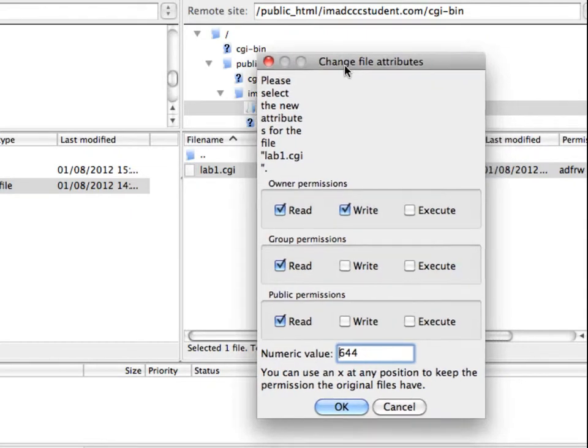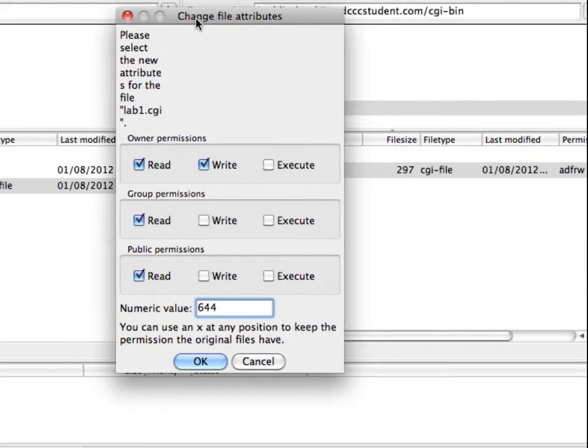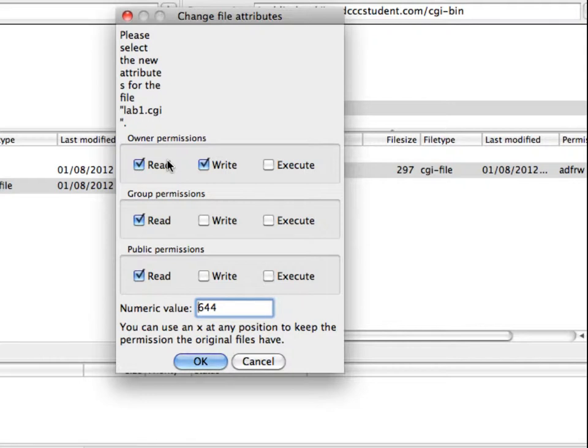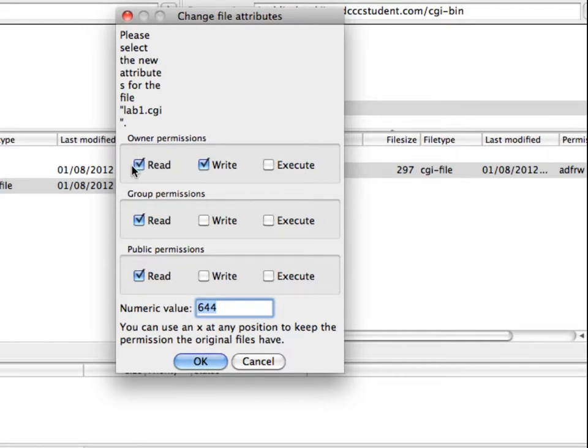So in this screen, and again depending on the FTP program that you're using it might look slightly different, but usually there's a place where you can type in a numeric value for what you're going to allow users to do with this file. And you can see the default is 644, which means we break it down this way: owner permissions, you are the owner of this file, so you automatically have read and write permission.